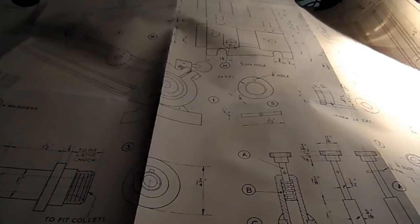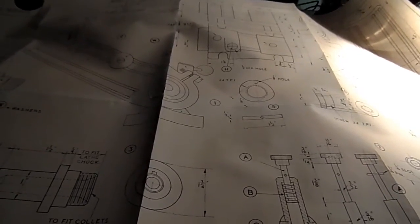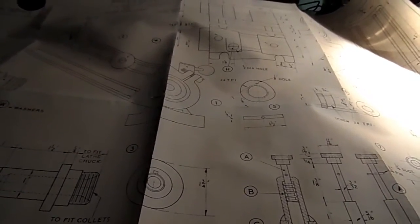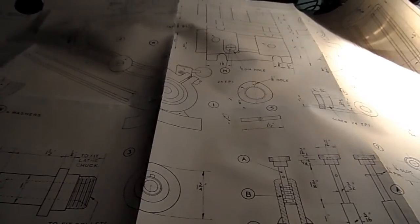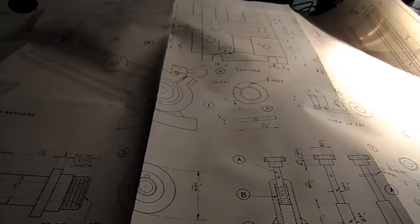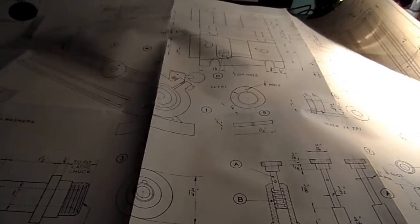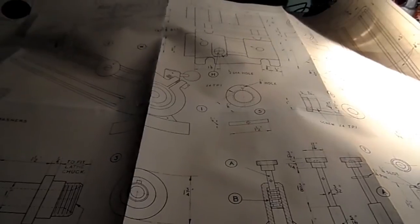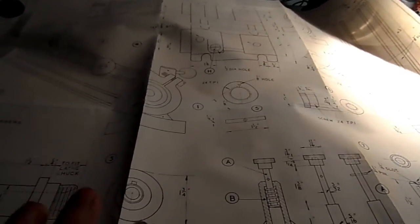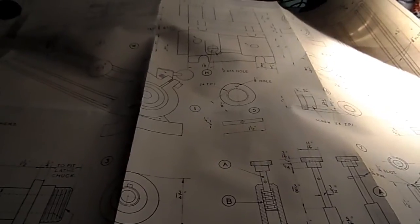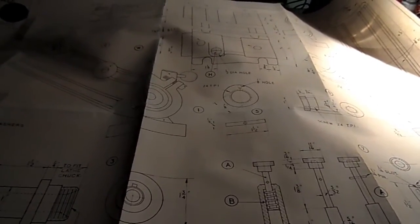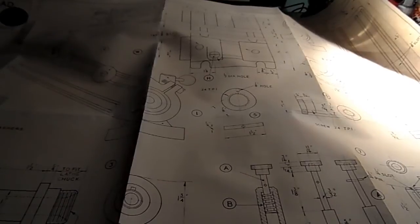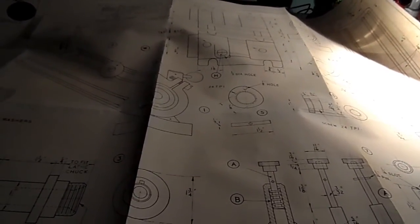As the winter draws in and the nights grow longer, I might do a little exercise and redraw all these parts on the computer in 2D with a mind to redrawing them in 3D.